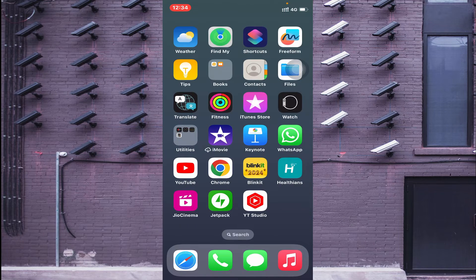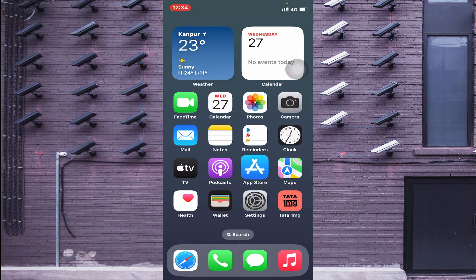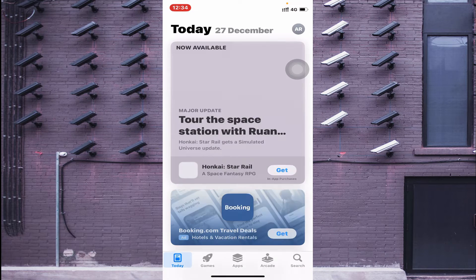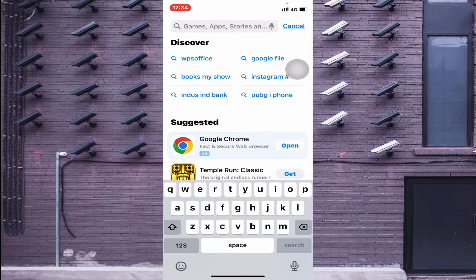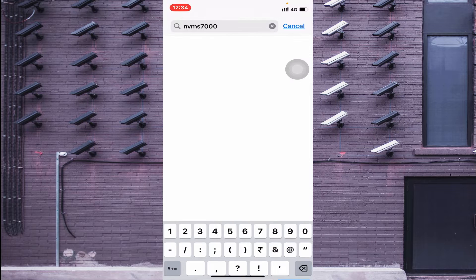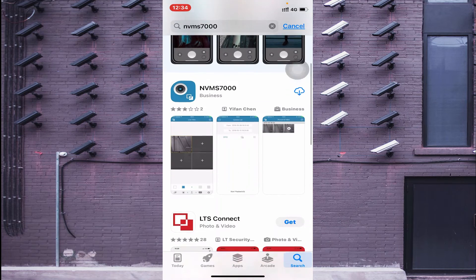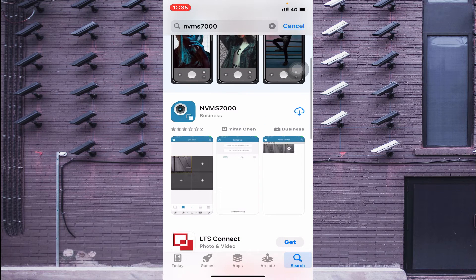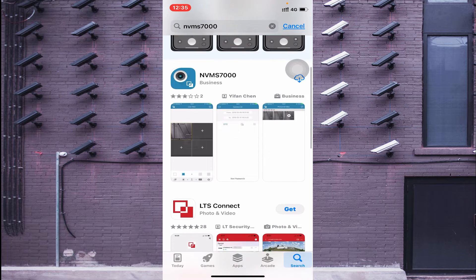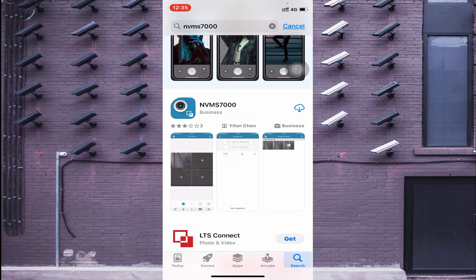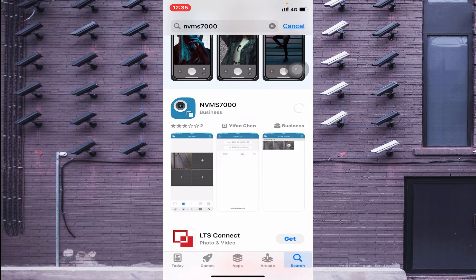To install on your mobile phone, open the App Store and search for NVMS 7000. You will find the application. If you are installing it for the first time, you will see a 'Get' option. I already have it installed, so I see a cloud icon. Whether you click the cloud icon or 'Get', it will start downloading and installing. Let the download and installation process finish.